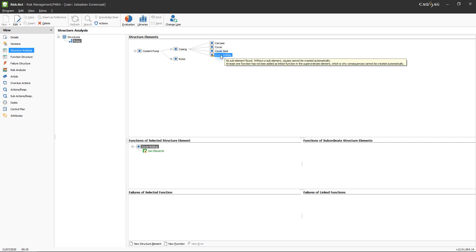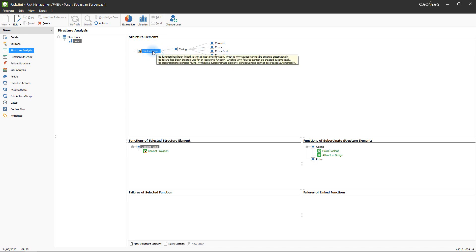The next step of the function analysis is to determine the correlation of the individual functions — that is, to describe which functions of a given element are facilitated by which functions of its sub-elements. The function of the coolant pump in this example is to provide a reliable supply of coolant, shown in the Functions of Selected Structure Element section. To the right, all sub-elements of the coolant pump and their respective functions are listed — in this case, the casing, whose function is to hold the coolant. To determine this correlation, click and hold the 'holds coolant' function of the casing and drag it onto the coolant provision function of the coolant pump.